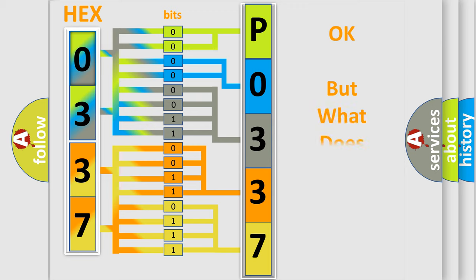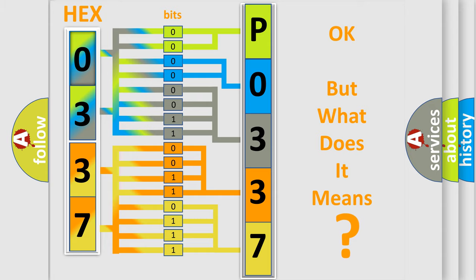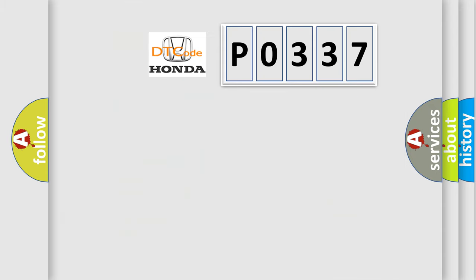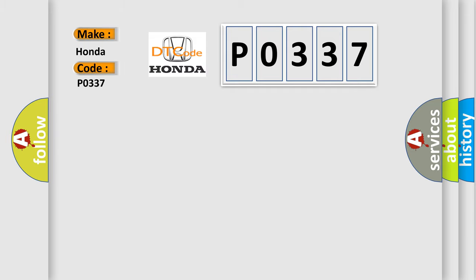We now know in what way the diagnostic tool translates the received information into a more comprehensible format. The number itself does not make sense to us if we cannot assign information about what it actually expresses. So, what does the diagnostic trouble code P0337 interpret specifically for Honda car manufacturers?